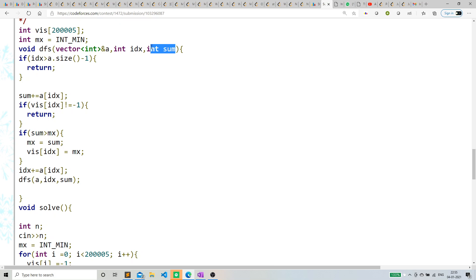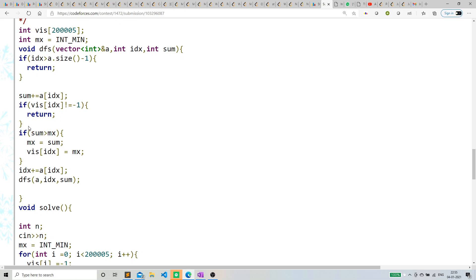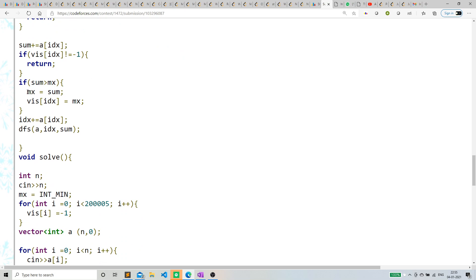I'm adding that value to my sum. Similarly, I'm now adding idx plus a[idx]—whatever, I'm just adding the value a[idx] to the index.